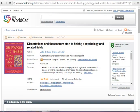Here you can view all of the book's publication information, including author or authors, publisher, publication date, edition, format, and summary.